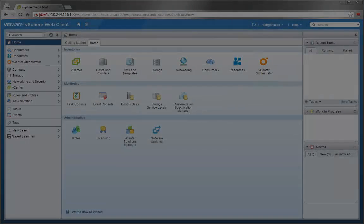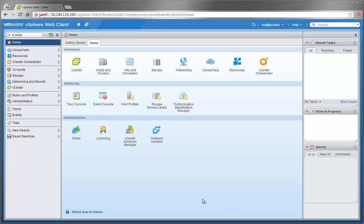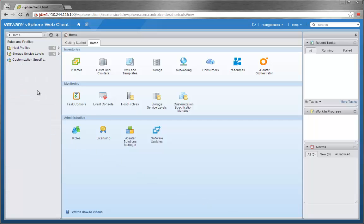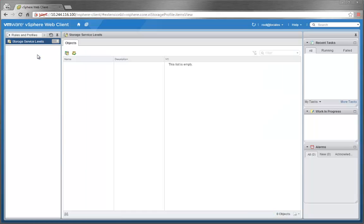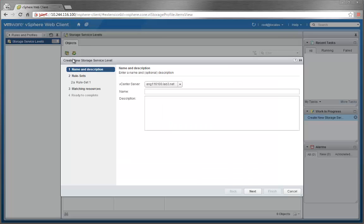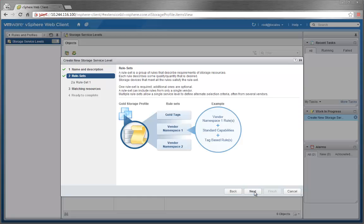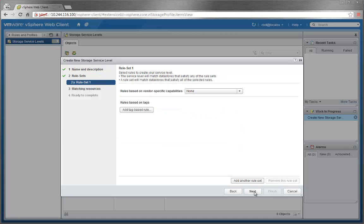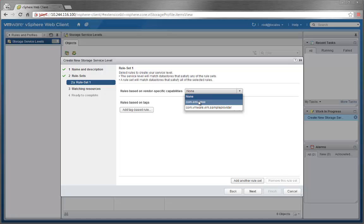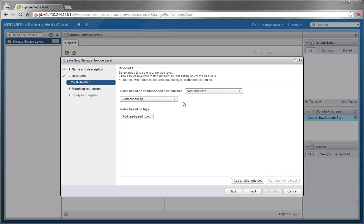Let's now go on to an interesting feature of creating storage service levels. Using the aforementioned storage capabilities that span certain profiles, VM admins will be able to create service levels which will be used to place their VMs. Here we'll create a new service level and name it Performance with a short description. Now we'll set the rule sets by choosing EMC-VNXC as our vendor and add the capabilities we want this service level to have.